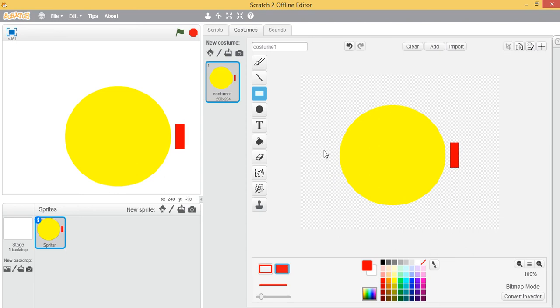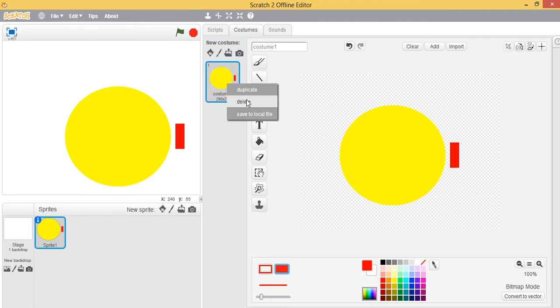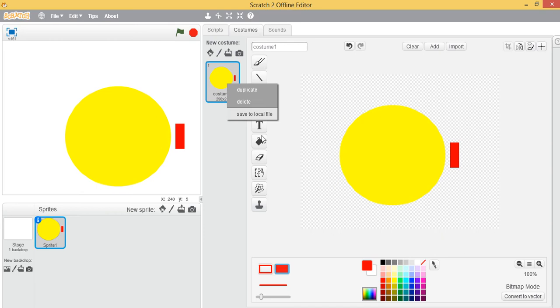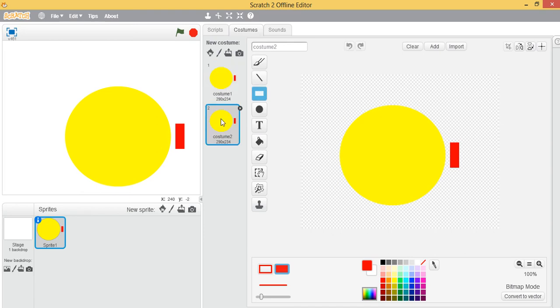You may recall that in the Pac-Man game, the Pac-Man continuously opens and closes his mouth. Here we have only a closed mouth, so we need another costume with an open mouth. Fluctuating between those two will create the opening and closing effect. Let's duplicate this.